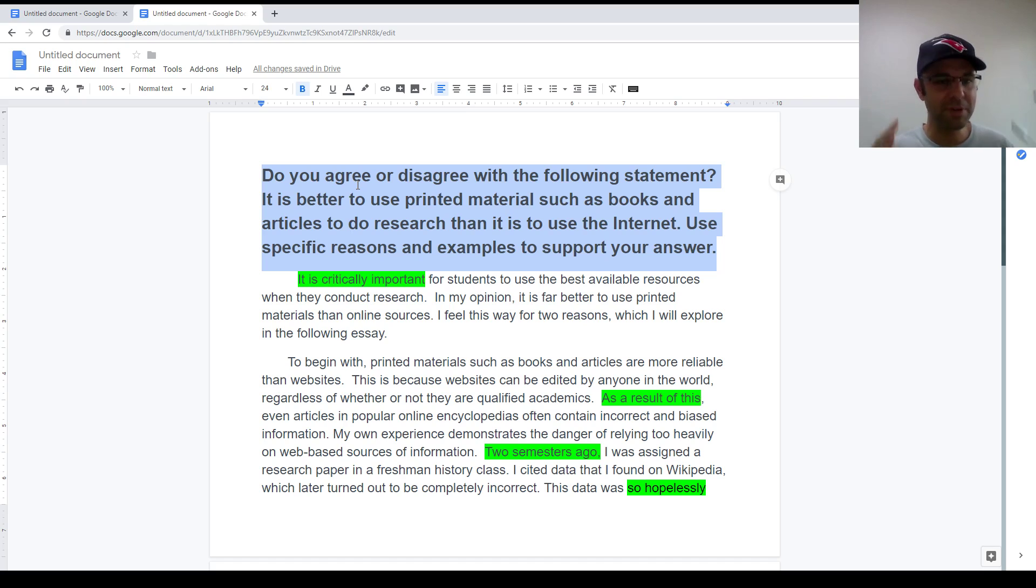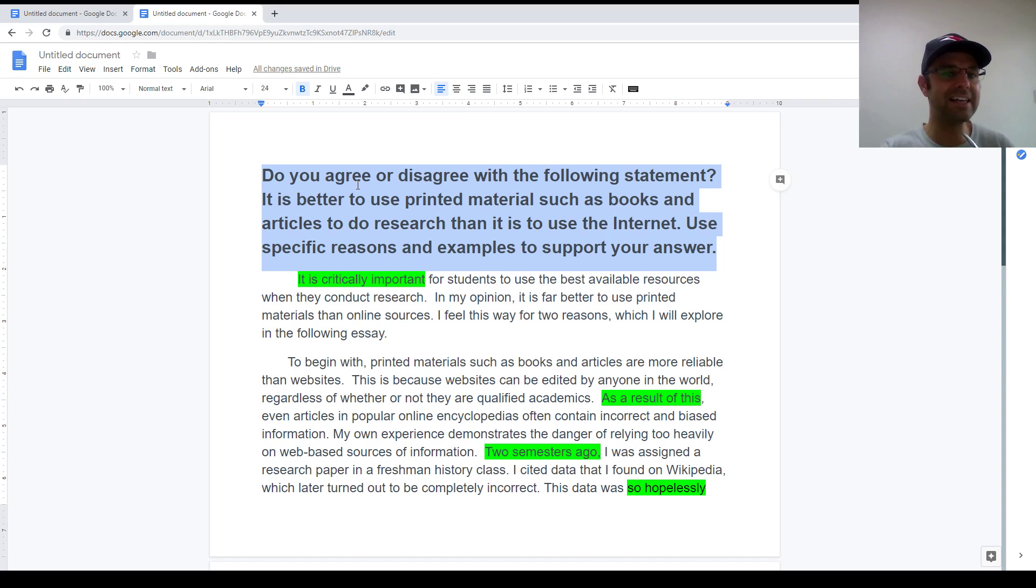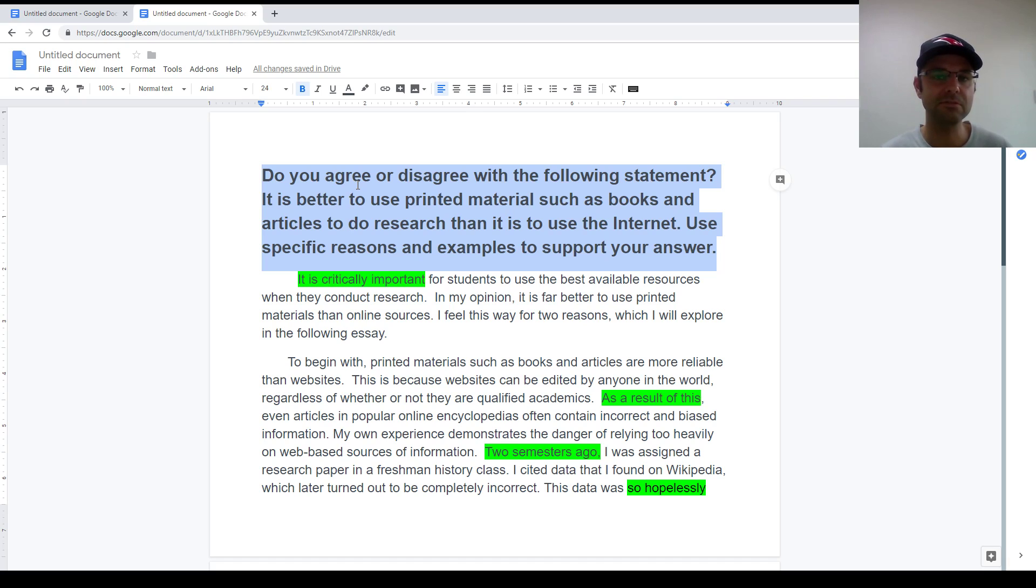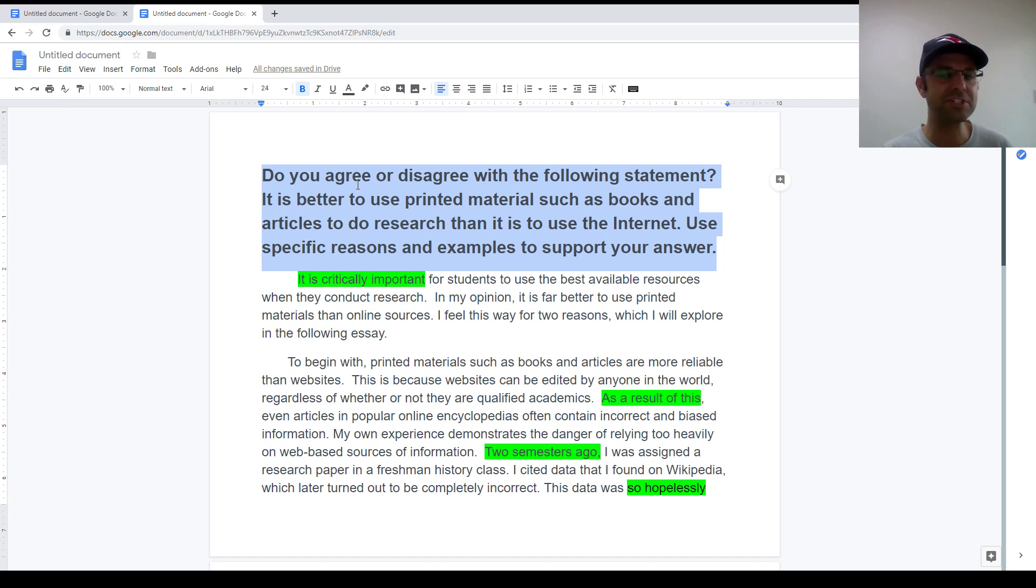Now to be specific, the most common question style is the one you see on the screen now. It's the agree-disagree style question where you are given a short sentence and you're asked if you agree or disagree with that sentence.